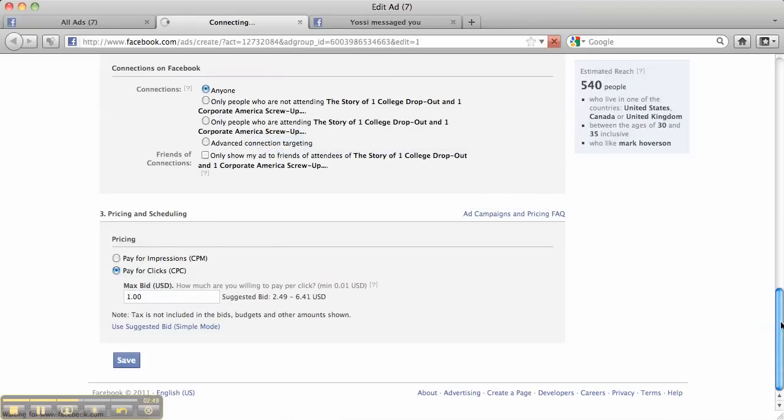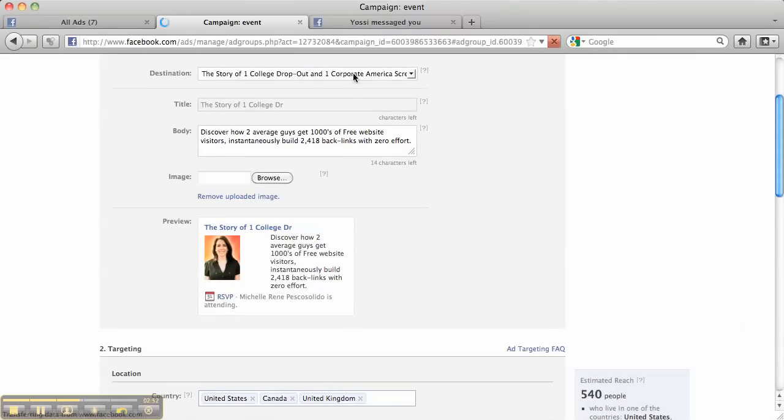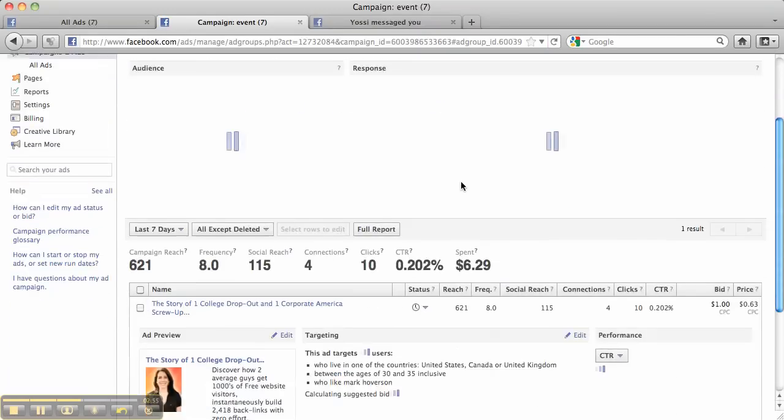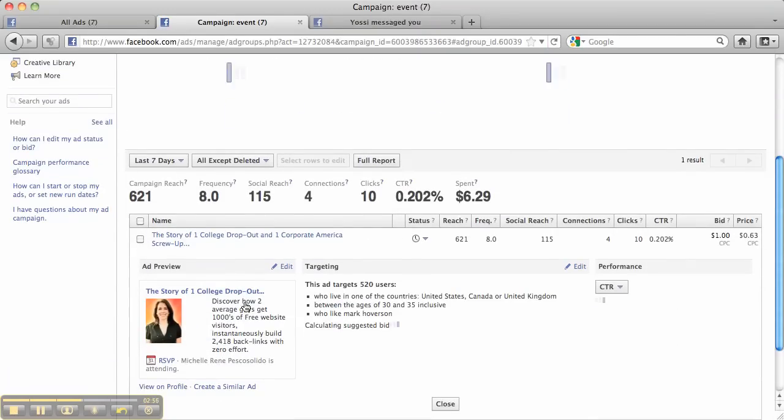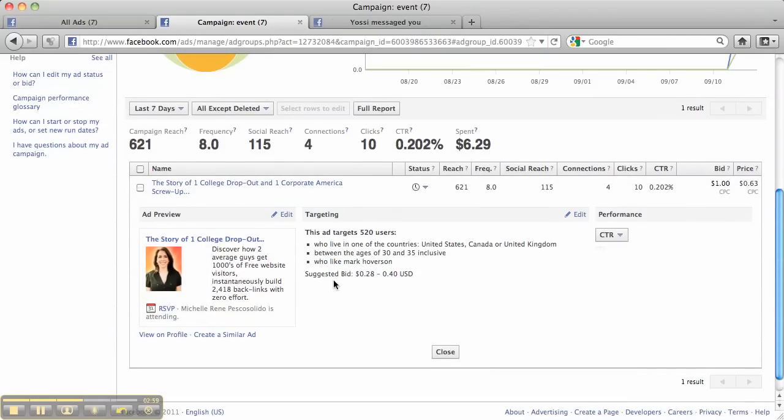And the ad's paused, so I won't be able to do it on this one. But this is what the ad would look like. So this is a great way, guys, for you to actually get some traffic to your webinar. Very quick and easy way to do it.